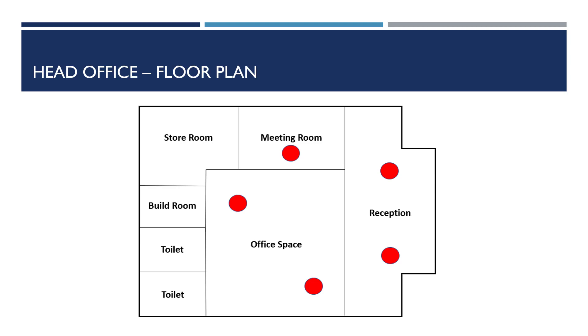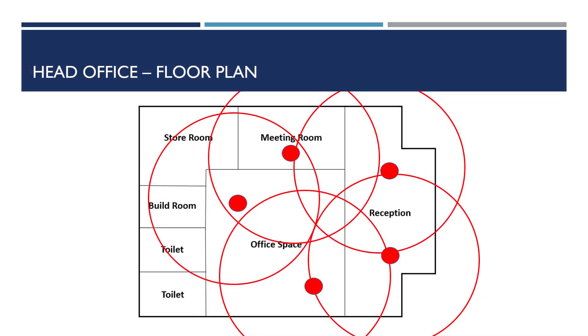On the screen we've got the floor plan of our head office with five APs installed. If we look at how the wireless signal would propagate throughout the building, it would look something like this.